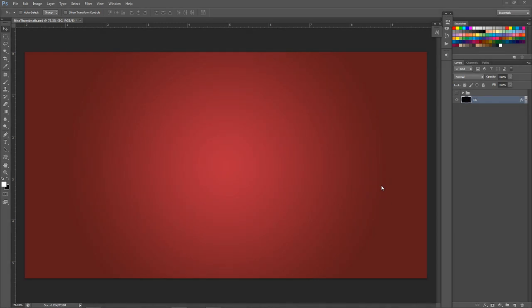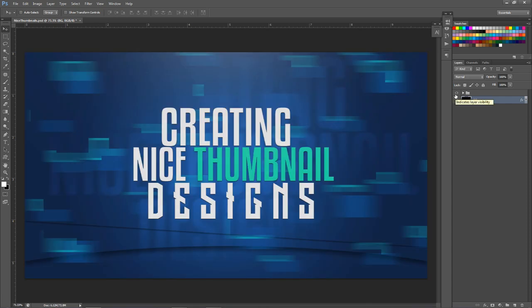What is going on guys, it is your boy Cecil here bringing a cool little Photoshop tutorial today — a thumbnail video. I had about three or four requests last week on how to make a nice little thumbnail. Here's the example I have, just a nice quick example — a really nice, easy, simple design that just pops out from other people's thumbnails in the sub box.